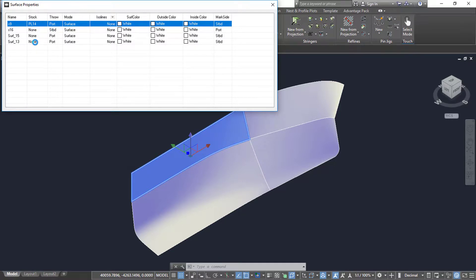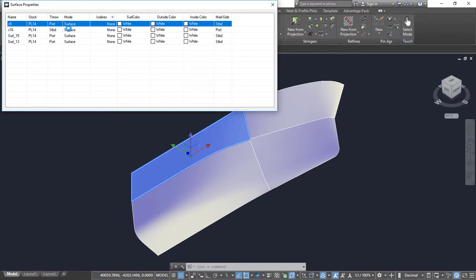We can change the throw direction from the mode line. By setting the mode, we can change the visual look of the surface. If set to solid, it will display the stock thickness.